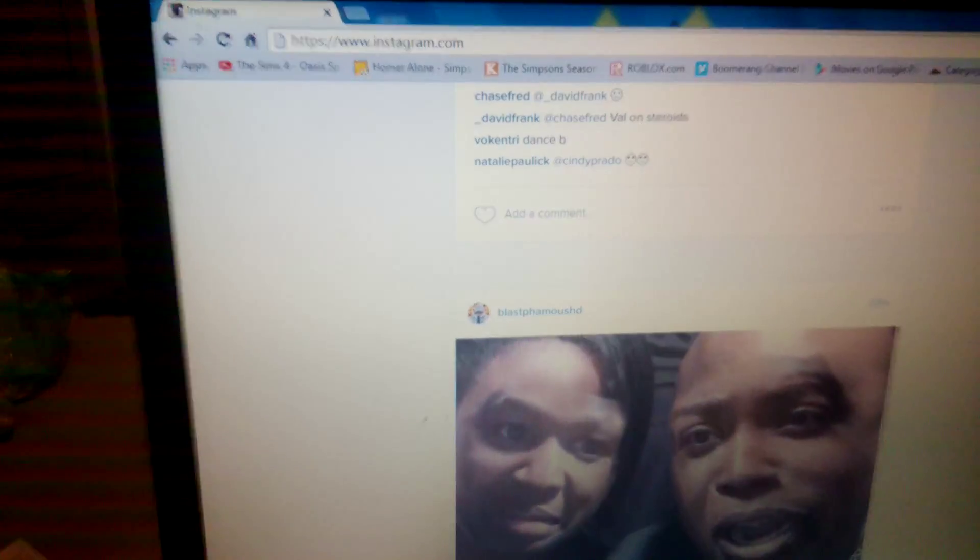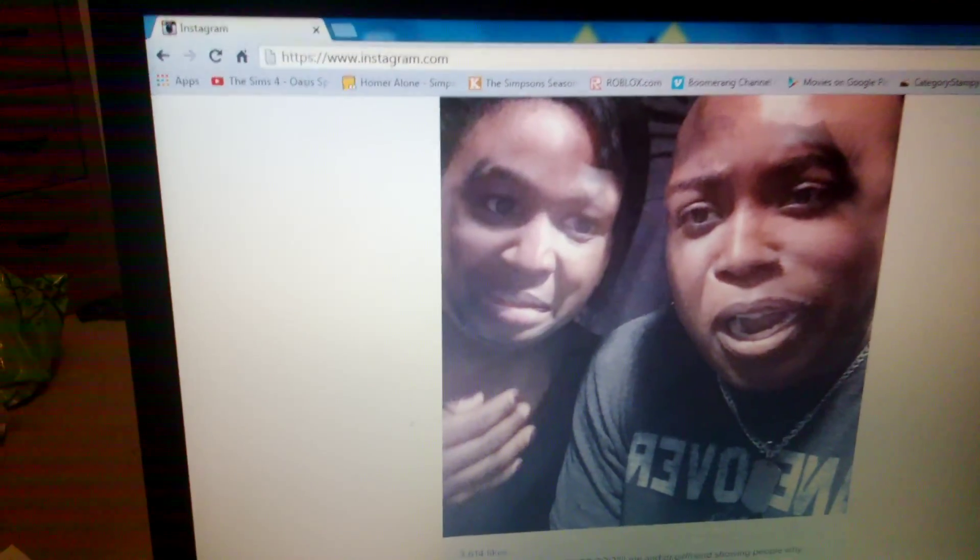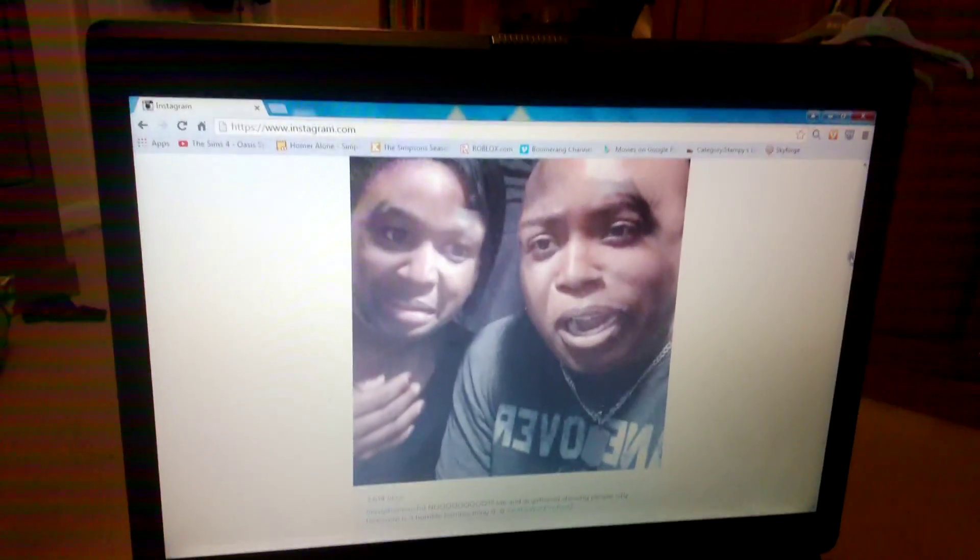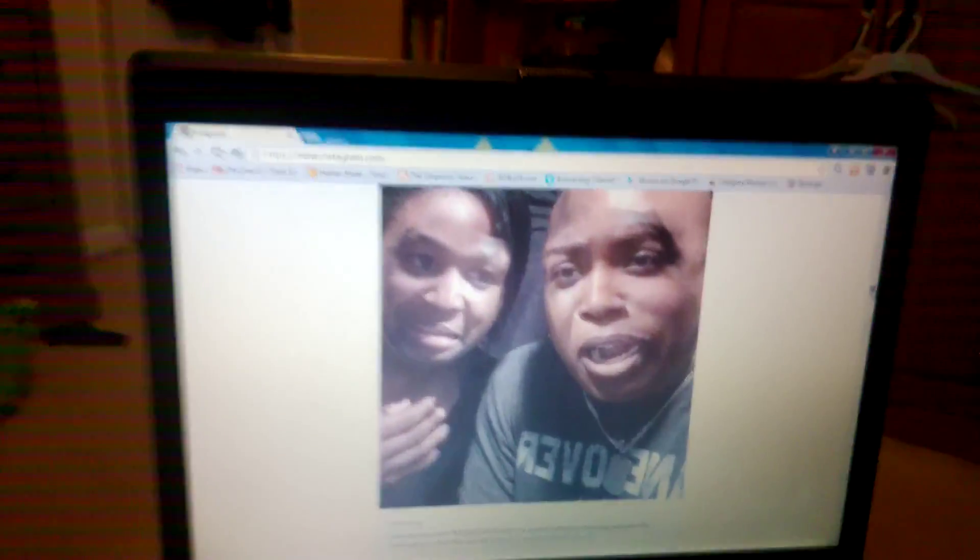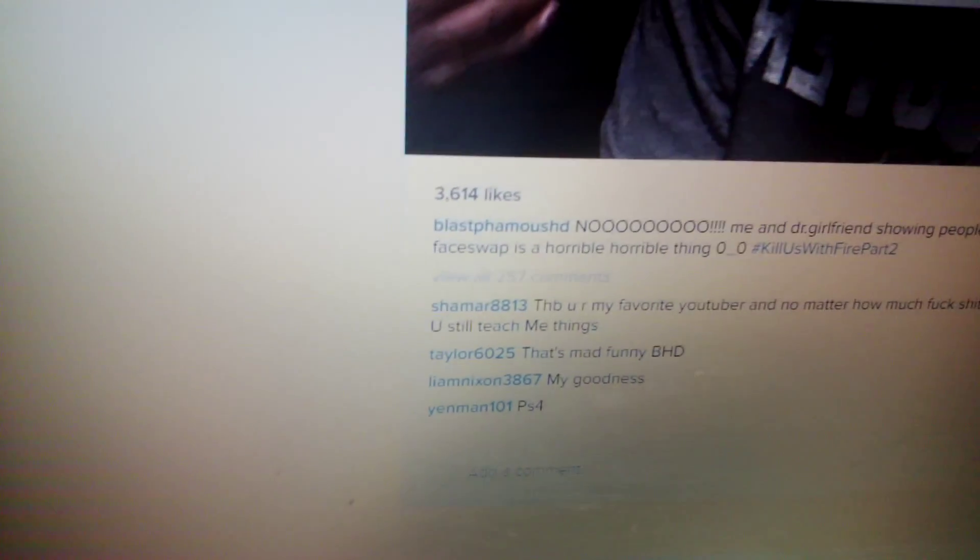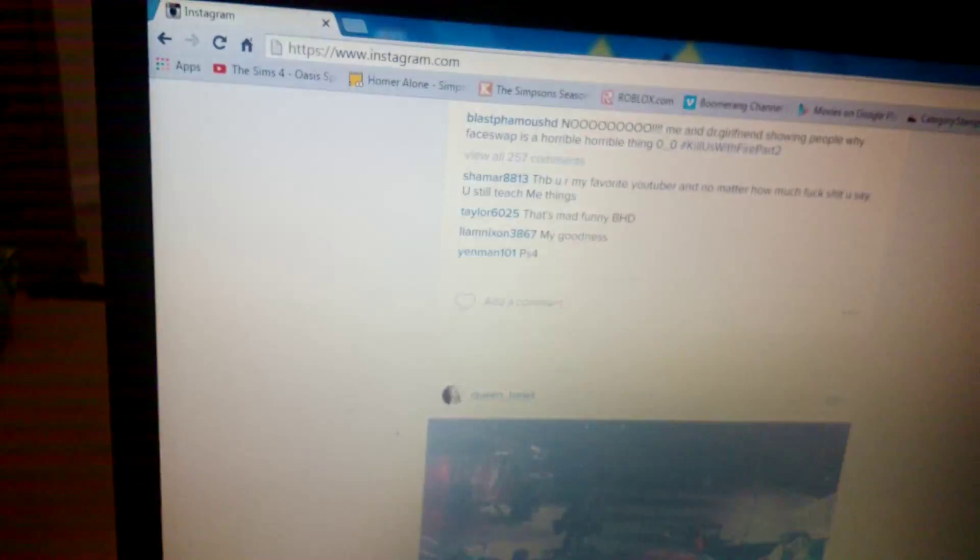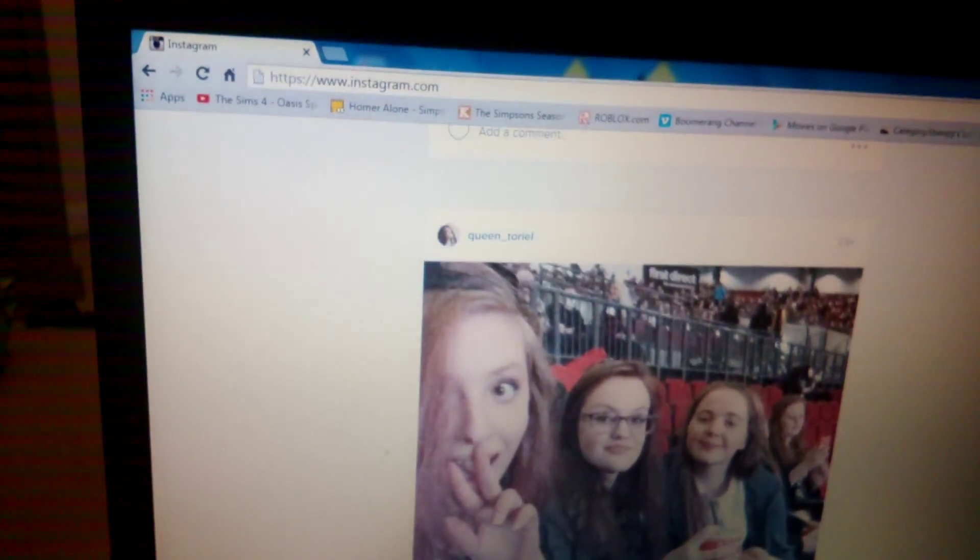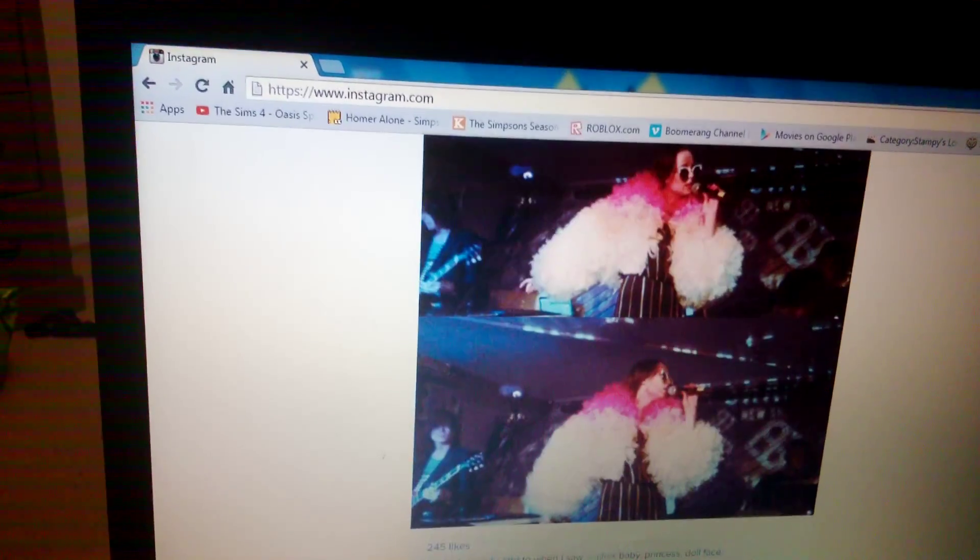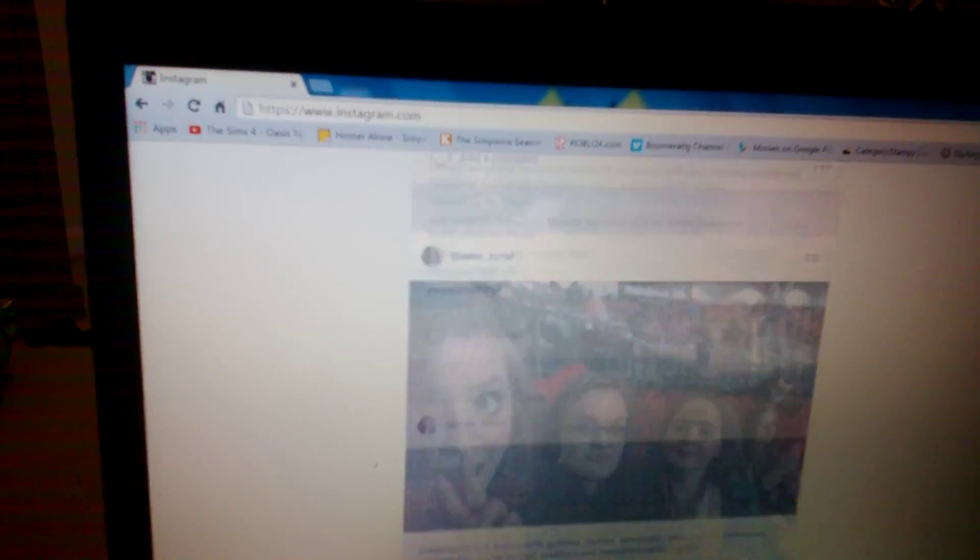Oh, blasphemous HD. What's up with his face? Me and Dr. Phil have been showing people why a face pop is a horrible thing. Oh god. Looks like.